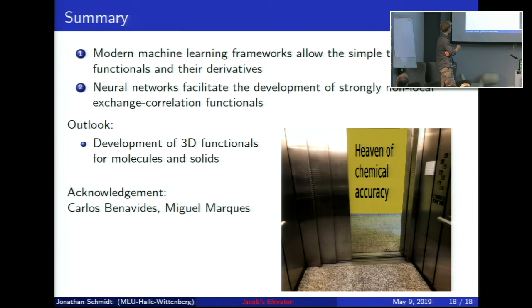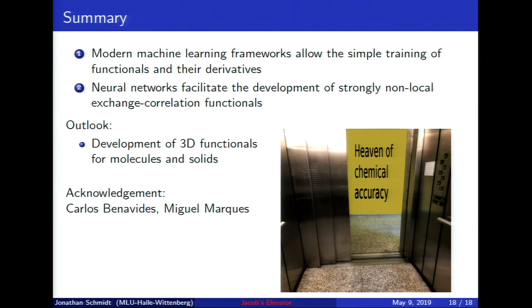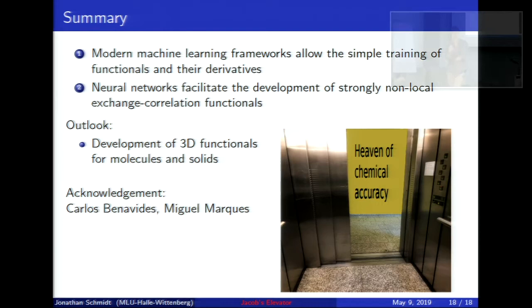To summarize: as a general point, we can very effectively train functions and their derivatives simultaneously with neural networks — this is already done for force fields with energies and forces, and can probably be done for many more functions. By going strongly non-local we can get far better exchange-correlation functionals while maintaining the same scaling with system size as traditional functionals. For the future, we want to extend to 3D functionals for molecules and solids, and hopefully this elevator will eventually reach the floor of chemical accuracy.